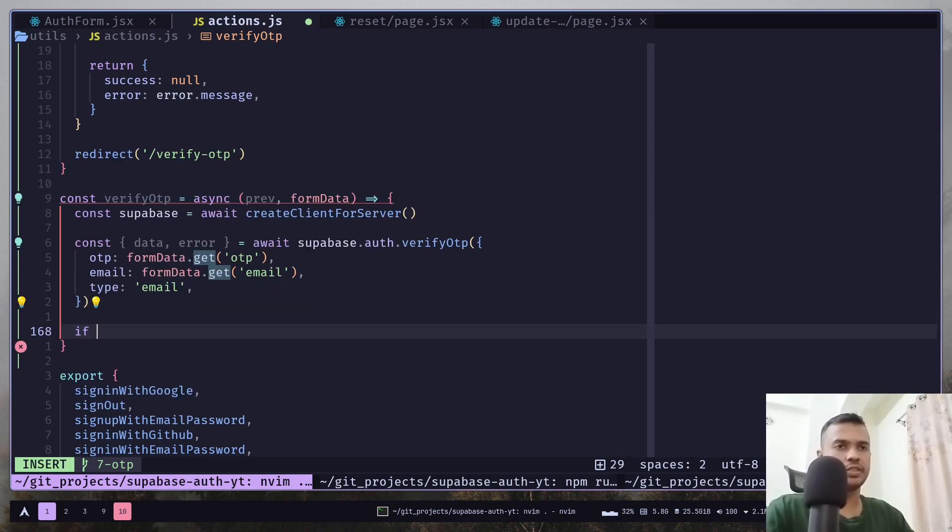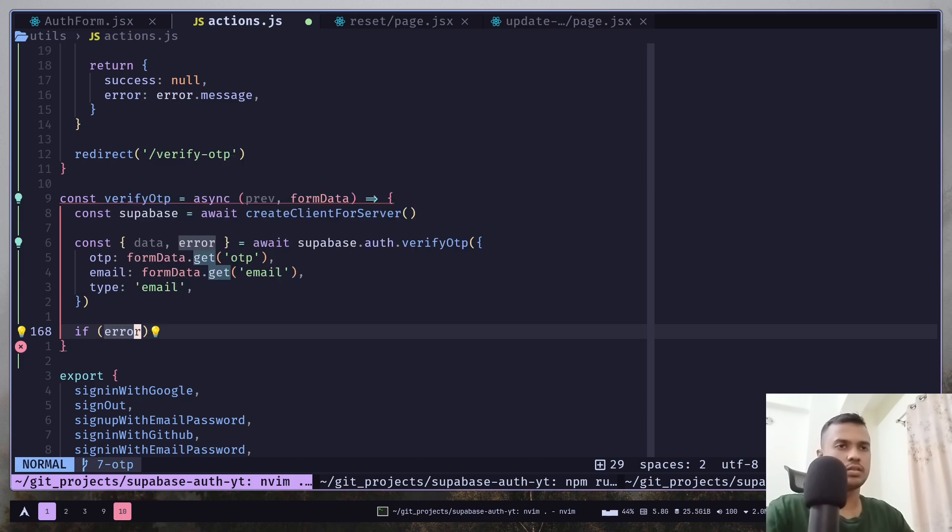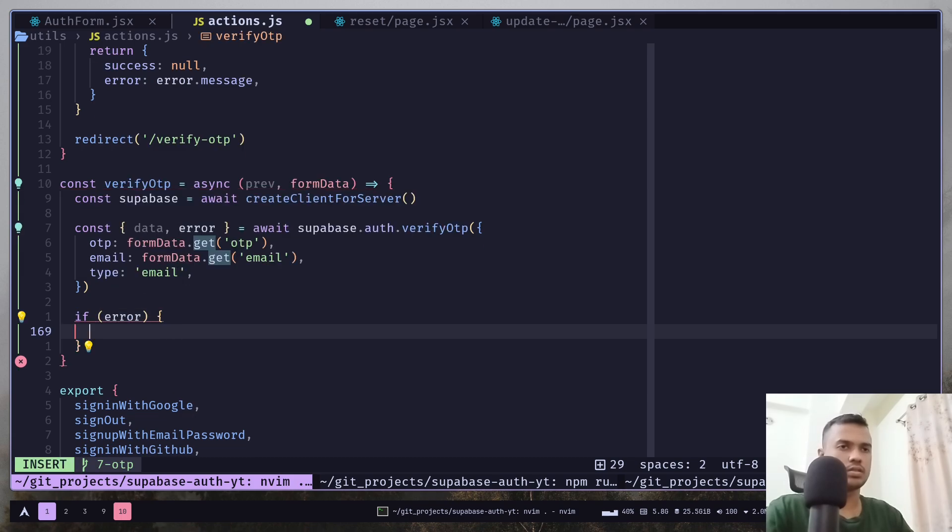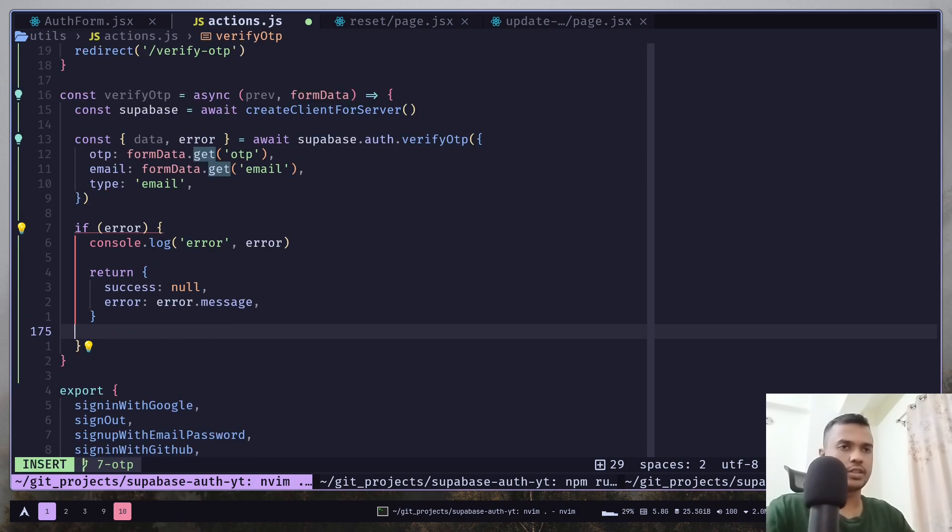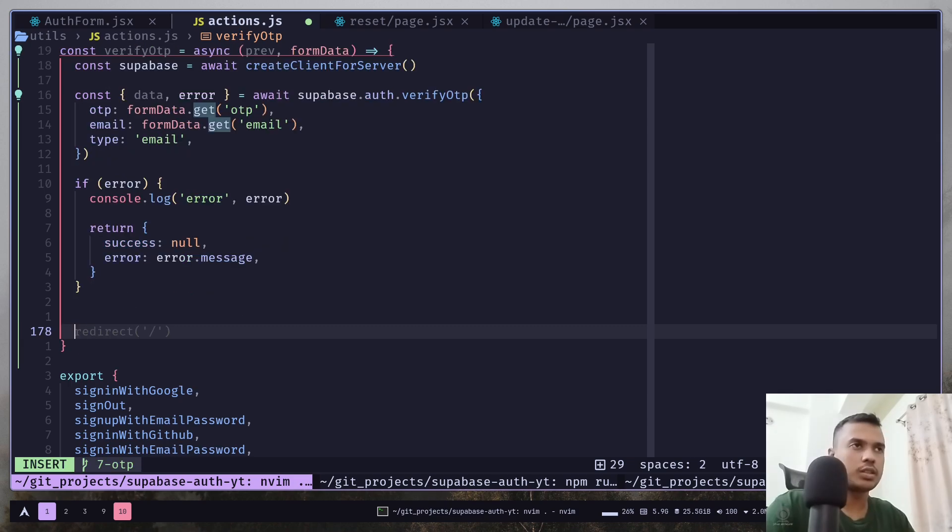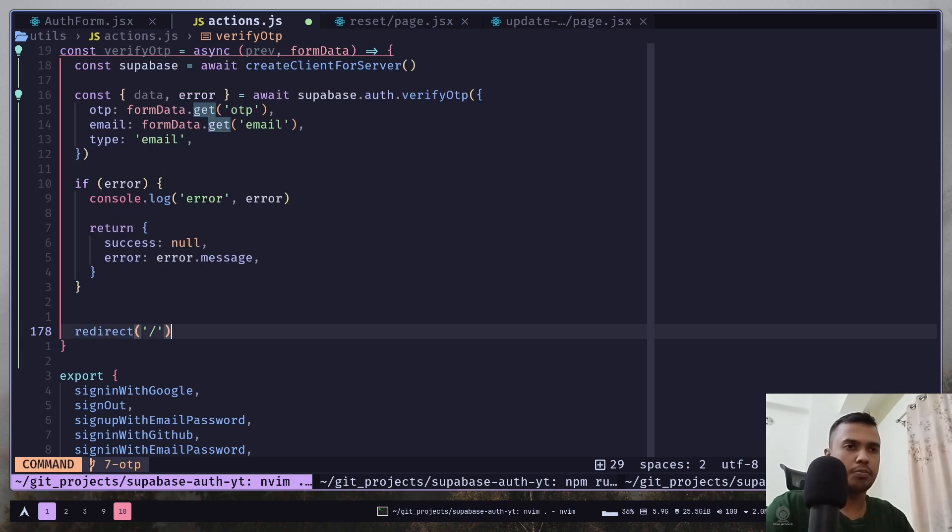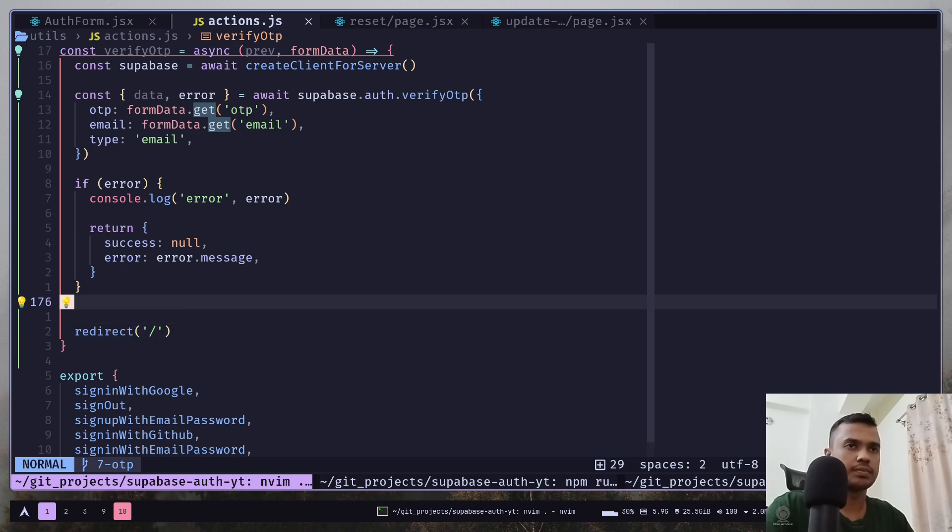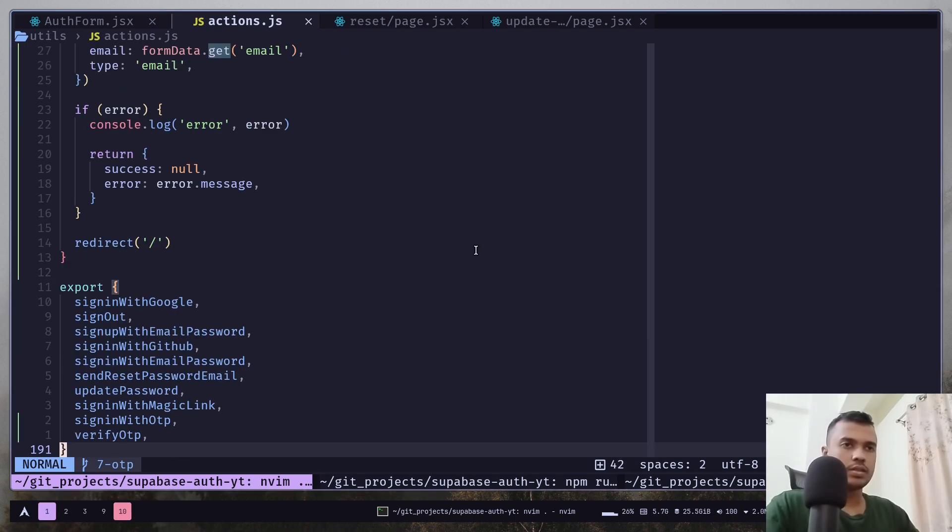So, if there is any error, we are going to console log it and return the error message. Otherwise, we can redirect the user to the home page.